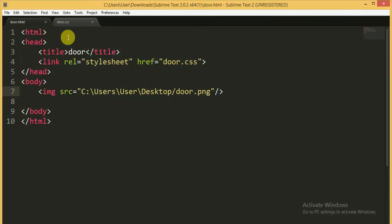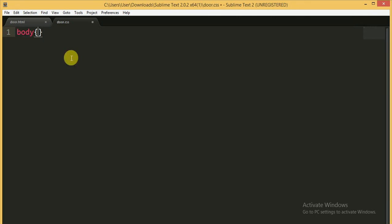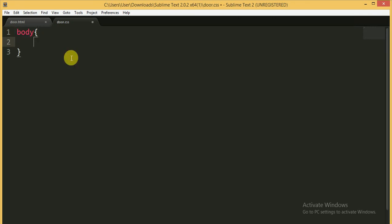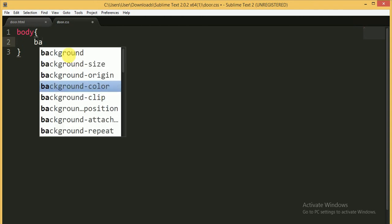Now I'm going to write in the CSS file. For the body tag I'm going to give it a background color using a hex color value.